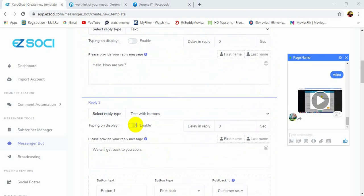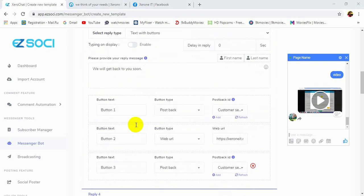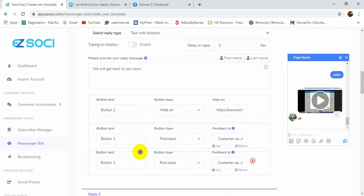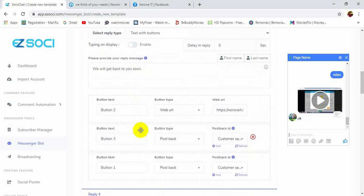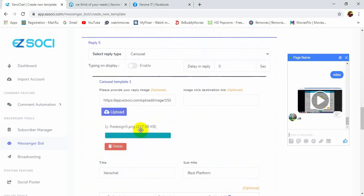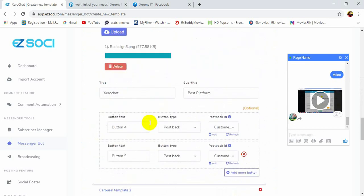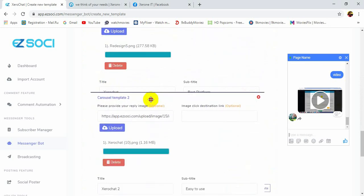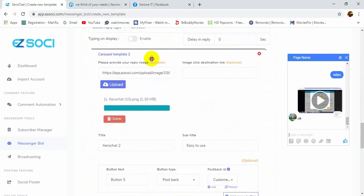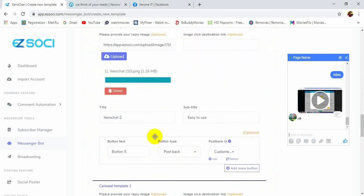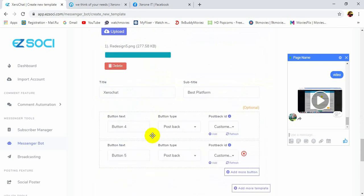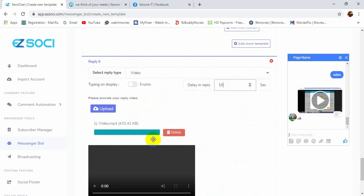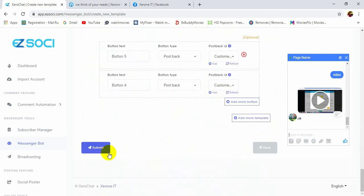We can change the buttons also by it. Let's change the carousel templates. Now click on the submit button.